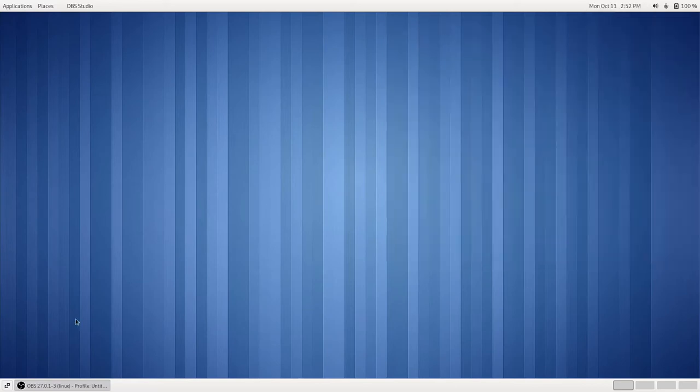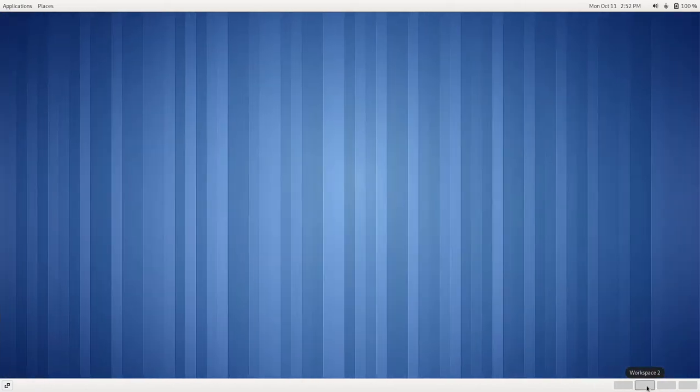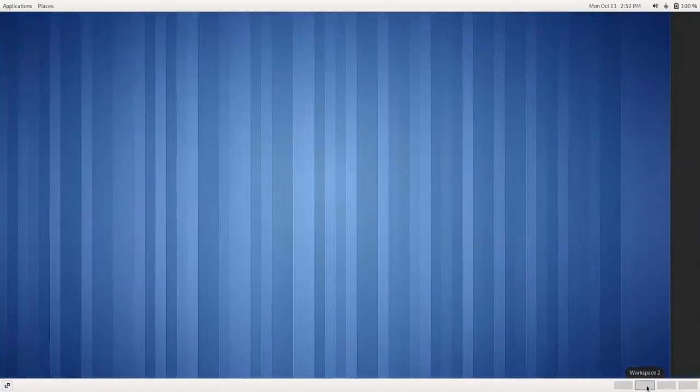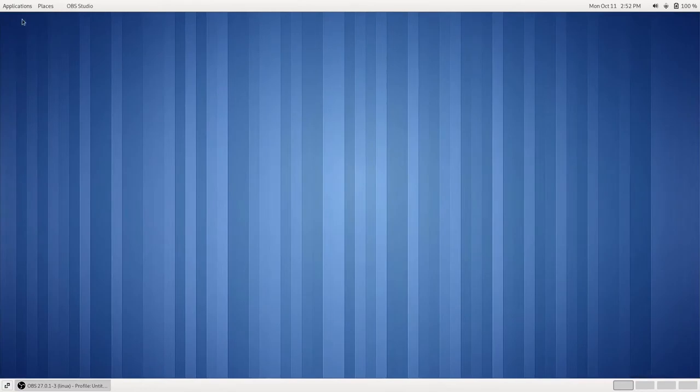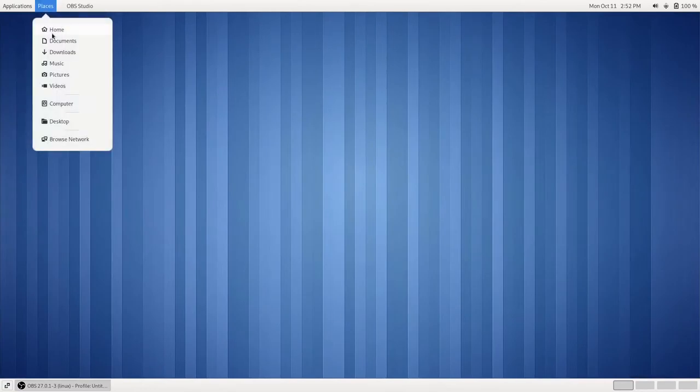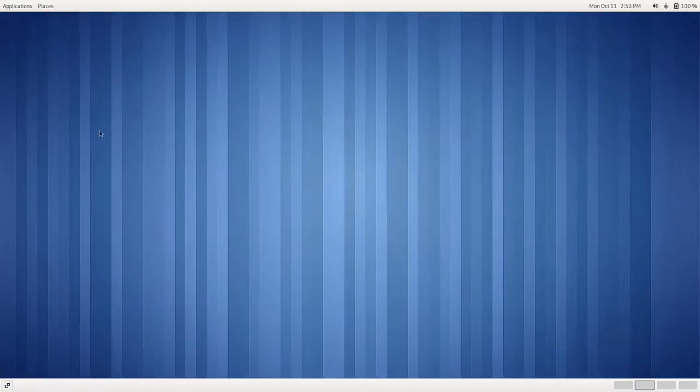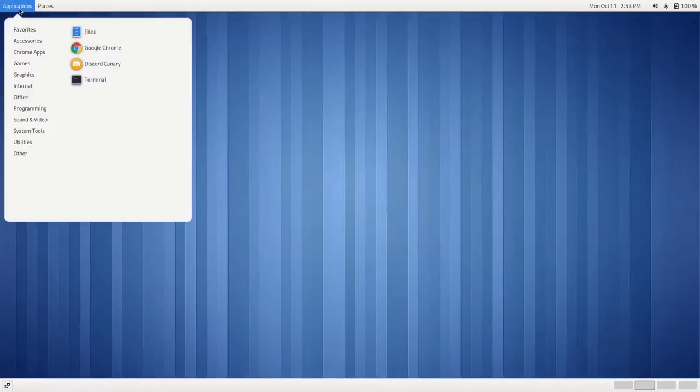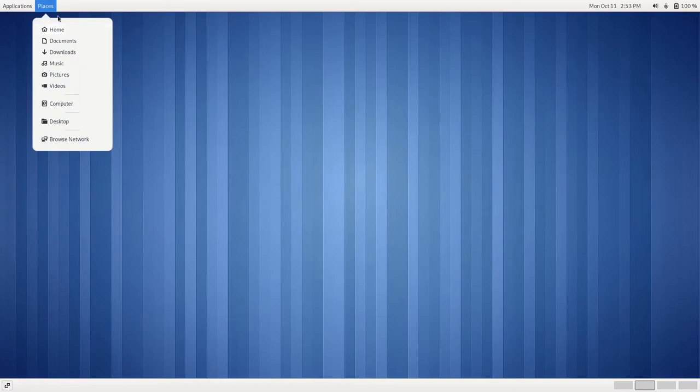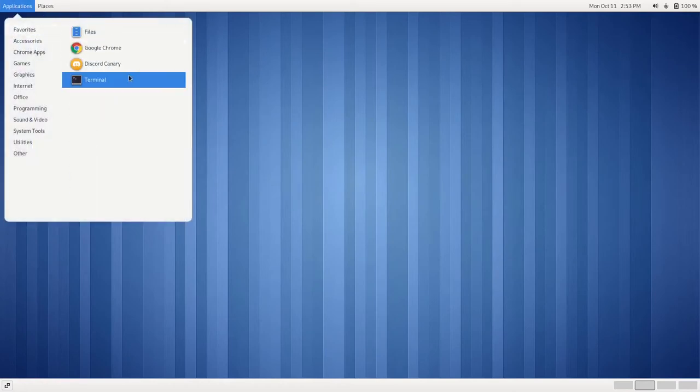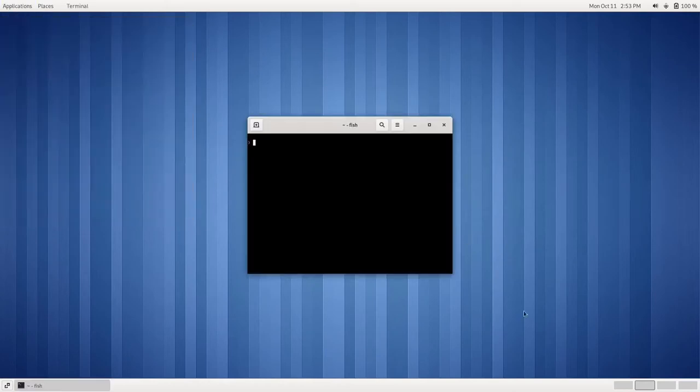On our bottom panel, we have the ability to switch our WorkSpaces. So we can open up a window here, and then we can go here and we can open up another window, just like that.